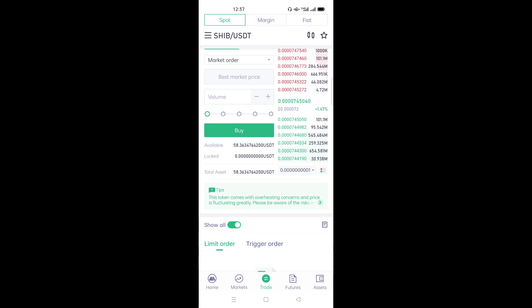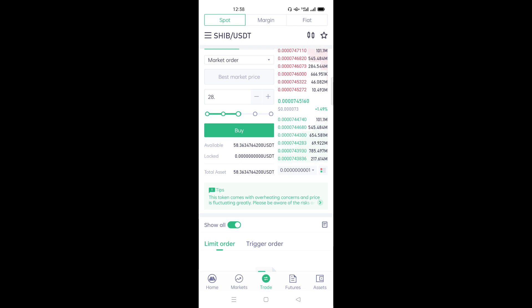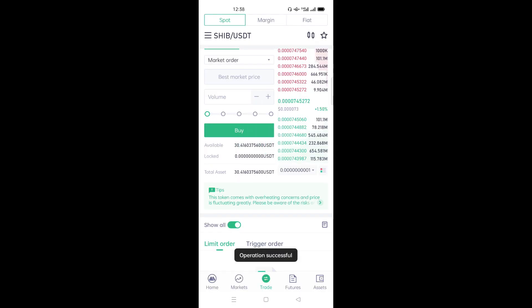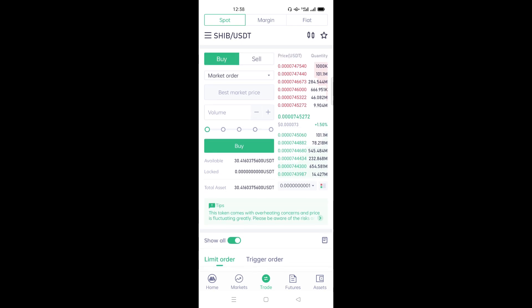Click Market order. Down here we have different percentages. For example, I have 59 USDT and I want to use maybe half of it. Click 50 percent. Since I've selected Market order it will use the market price. Click Buy — you have to confirm twice. Operation successful! If you go to your holdings you'll find that you've already bought your Shiba.